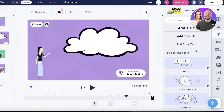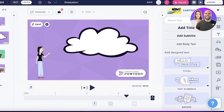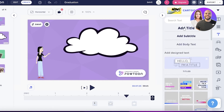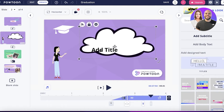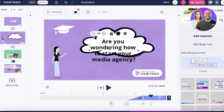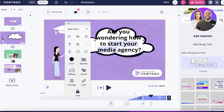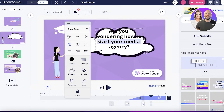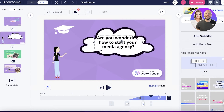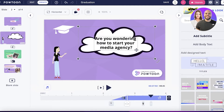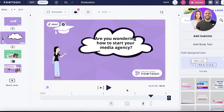In the Text section, you have titles, elements, and badges for text. I'm going to add a basic title text and place it inside the bubble. You can click the text to access font options, color options, and opacity options, then resize the text and adjust the bubble size accordingly.